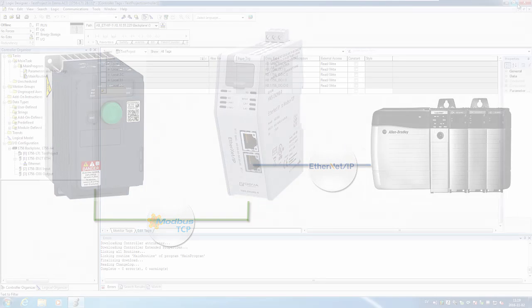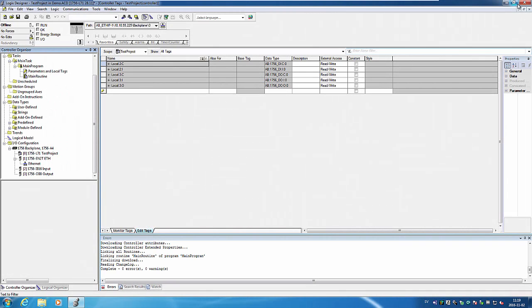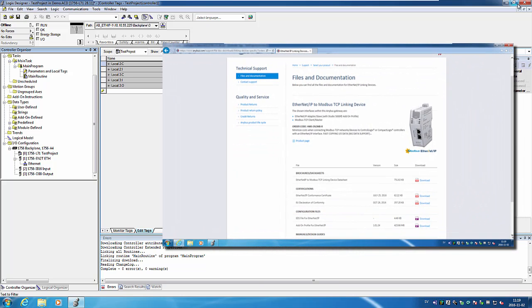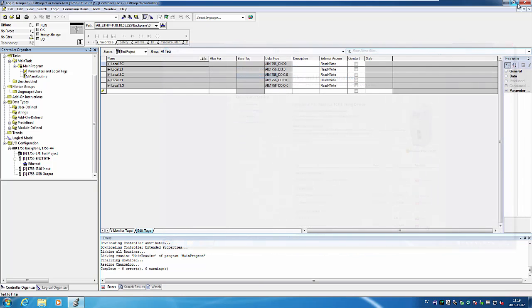Now the neat thing about the linking device is that everything is handled from inside my familiar Logix Designer environment. The only thing I need to do is to download the add-on profile for the product which I can do on anybus.com. When I've downloaded and installed the add-on profile I can set things up in Logix Designer.